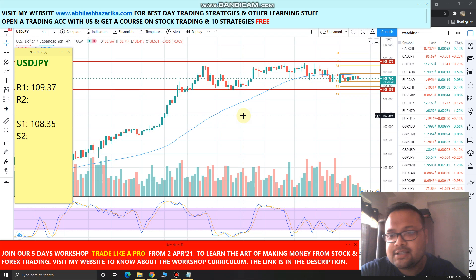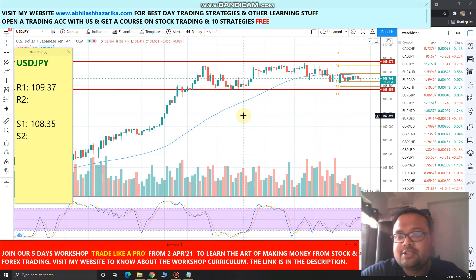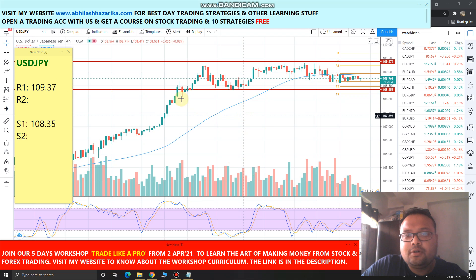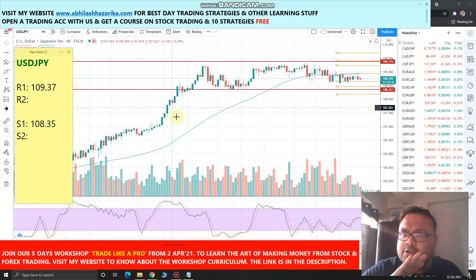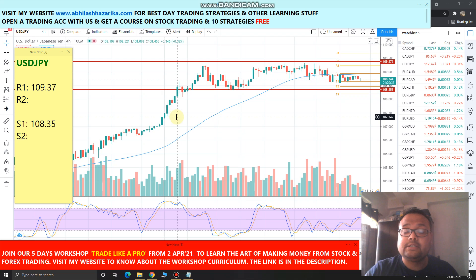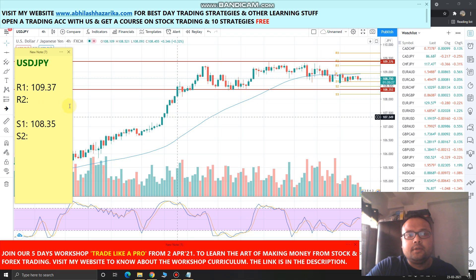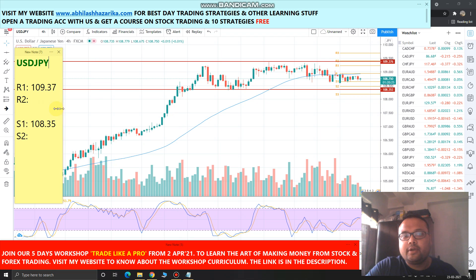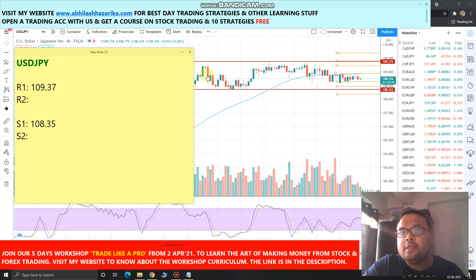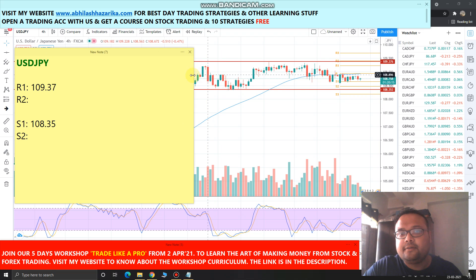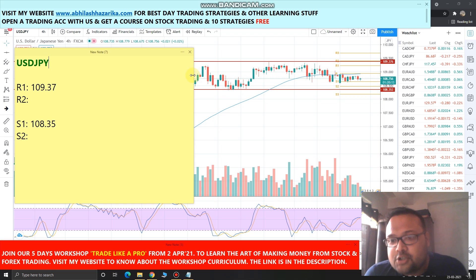Let's jump to the chart. You can see that it's another sideways, dull market. USD/JPY was in a good uptrend, but right now the market is dull and flat. Just forget about that earlier part and concentrate on the current price action — there is not much volatility in the market.